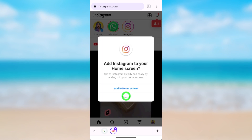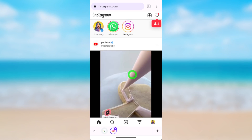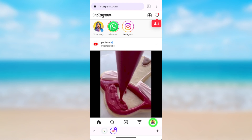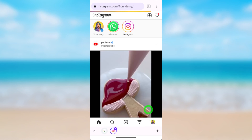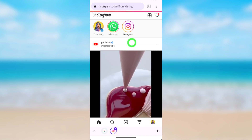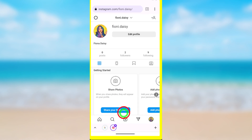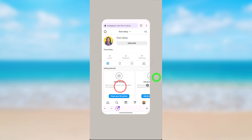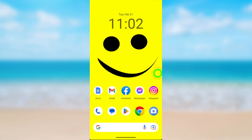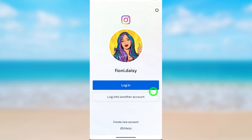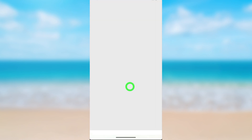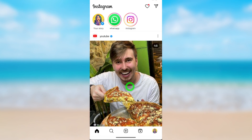You have successfully cancelled your deletion request. Now you can use the Instagram application to log into your Instagram account. Enter your login details and log in. That's how to cancel the deletion request of Instagram.